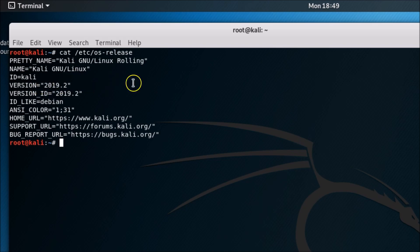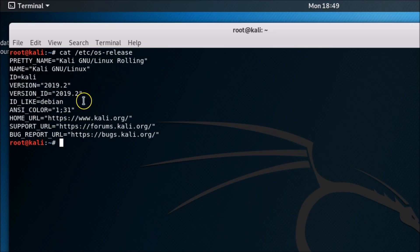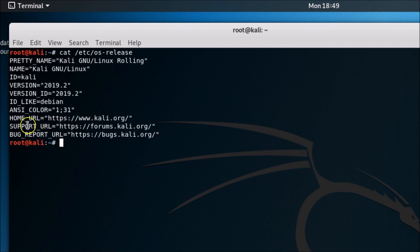The version I'm using is 2019.2 - you might have something different. The VERSION_ID is 2019.2, and there's other information like ID_LIKE, ANSI_COLOR, HOME_URL, SUPPORT_URL, and BUG_REPORT_URL.